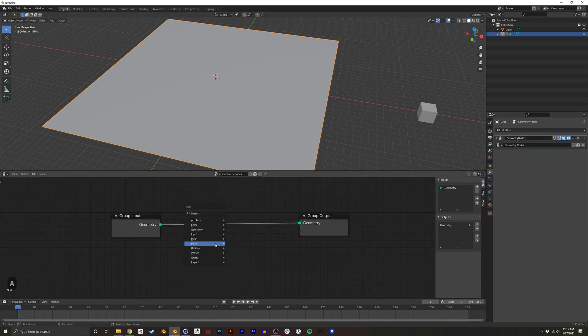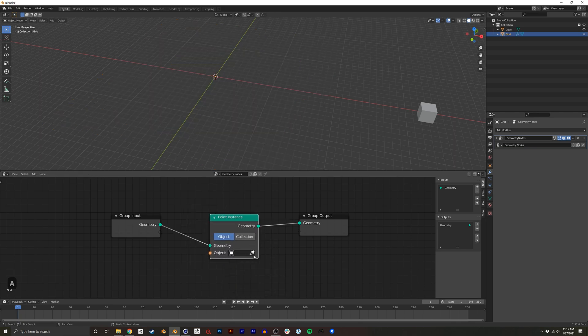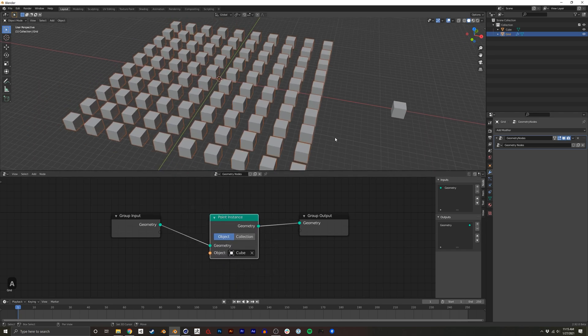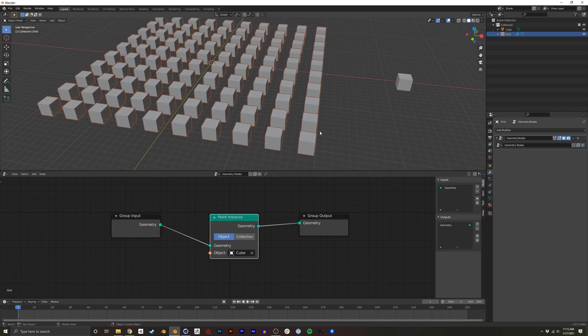And here I'm going to go to Point, Instance, and I'm going to instance this cube. So now we have our grid of cubes.